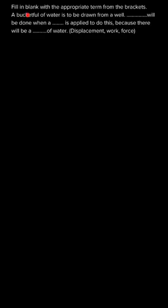Hello everyone, the question says to fill in the blanks with the appropriate term from the brackets. The statement given is: a bucket full of water is to be drawn from a well, there is a blank space, will be done when a, again a blank space, is applied to do this because there will be a blank space of water.